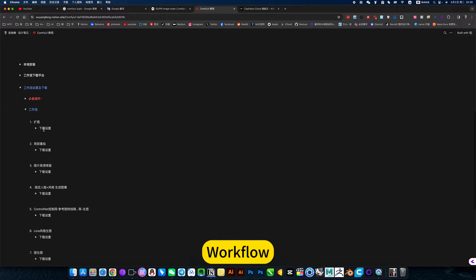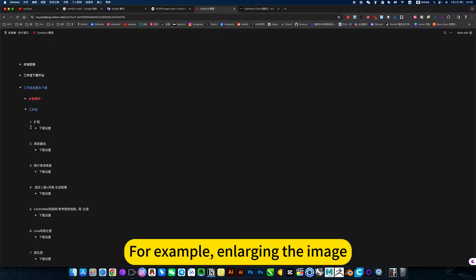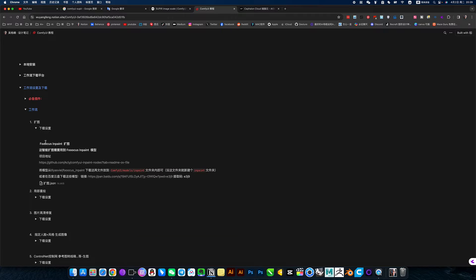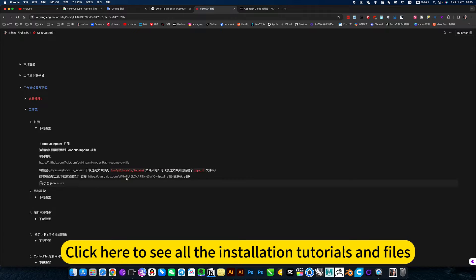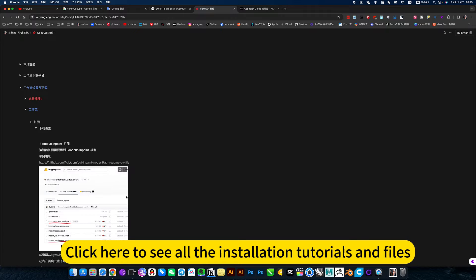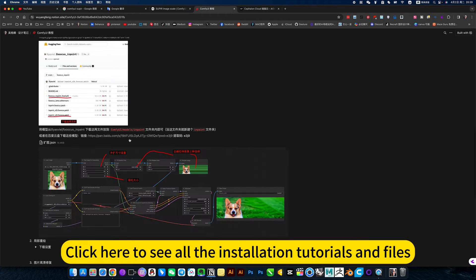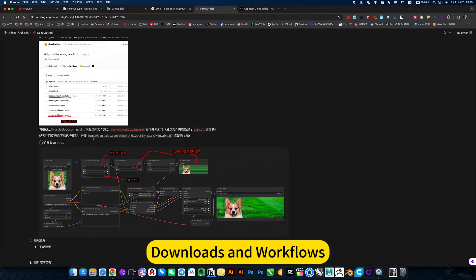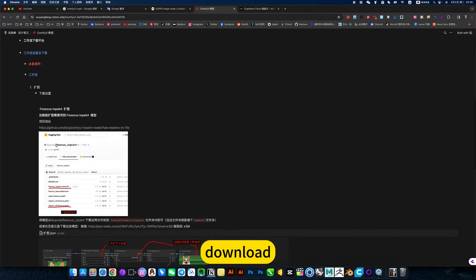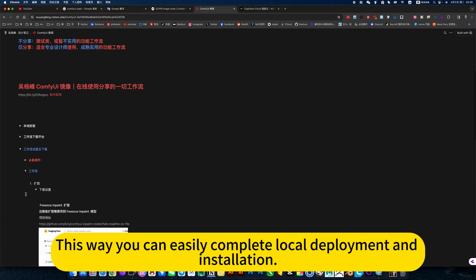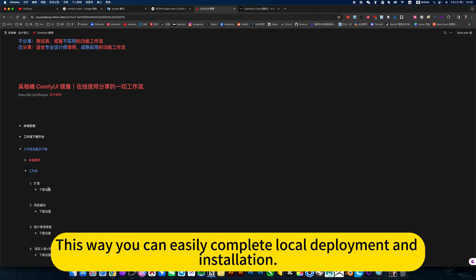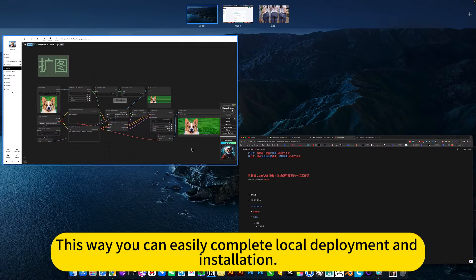This ComfyUI tutorial workflow, for example, click here to see all the installation tutorials and files, downloads and workflows. This way you can easily complete local deployment and installation.